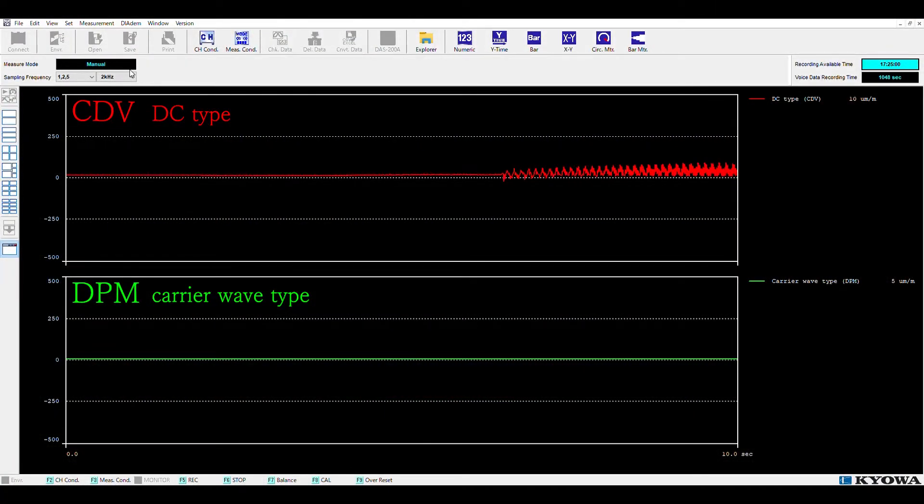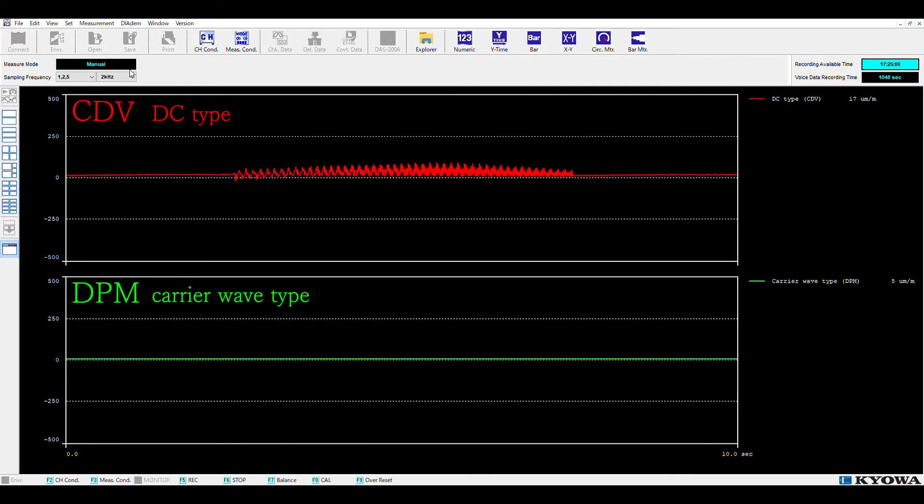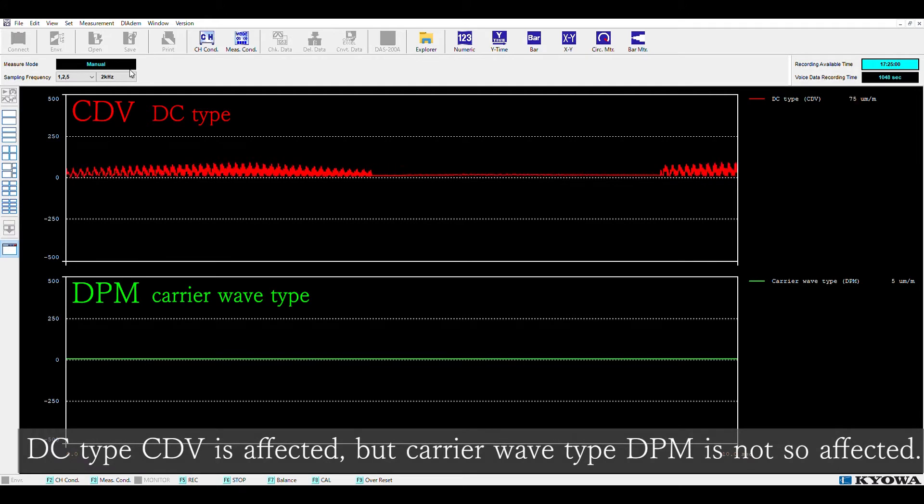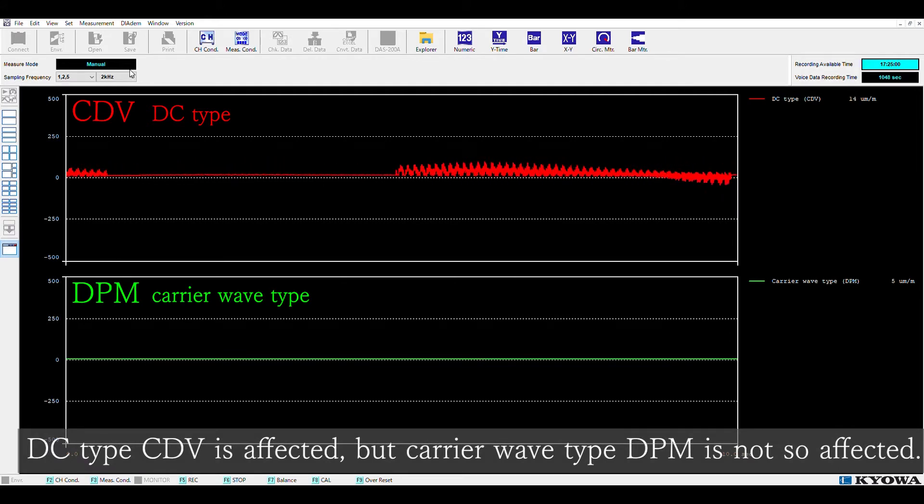We are switching on and off the electric field to confirm the effect. As a result, the DC type amplifier CDB is affected, but there is no influence for carrier wave type DAPM.